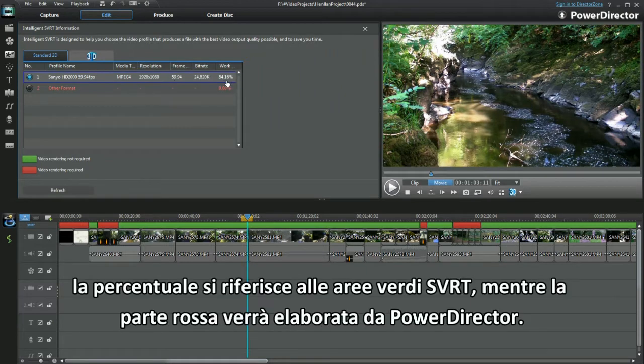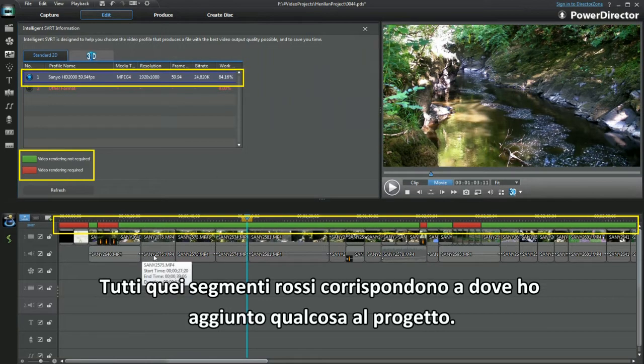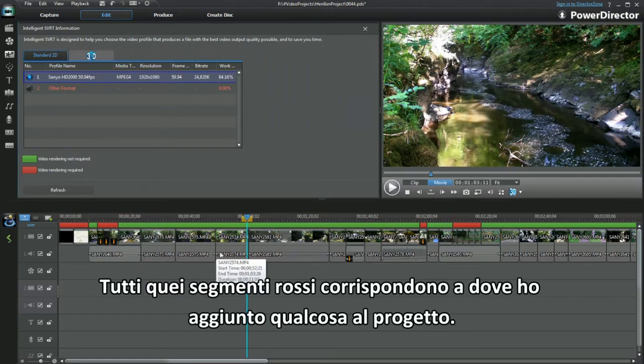Now I get it. The percentage is the green SVRT area, and the red part will have to be processed by PowerDirector. All those red bits are on top of where I've added something to the project.